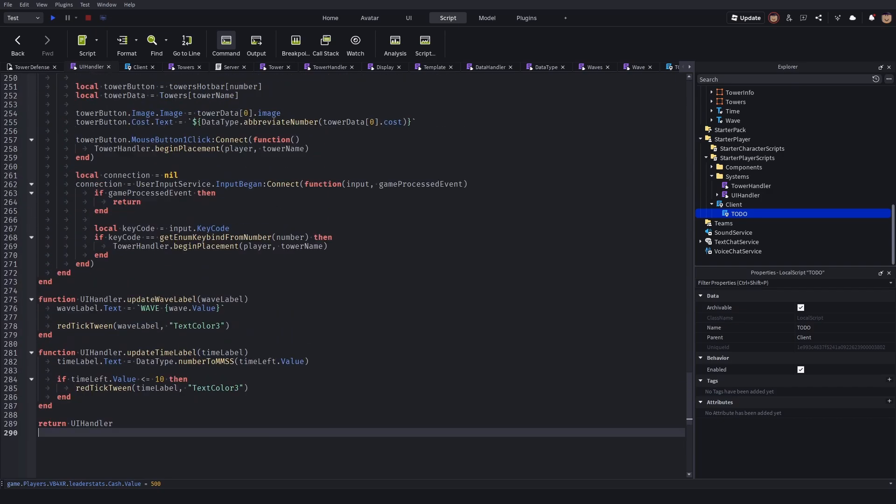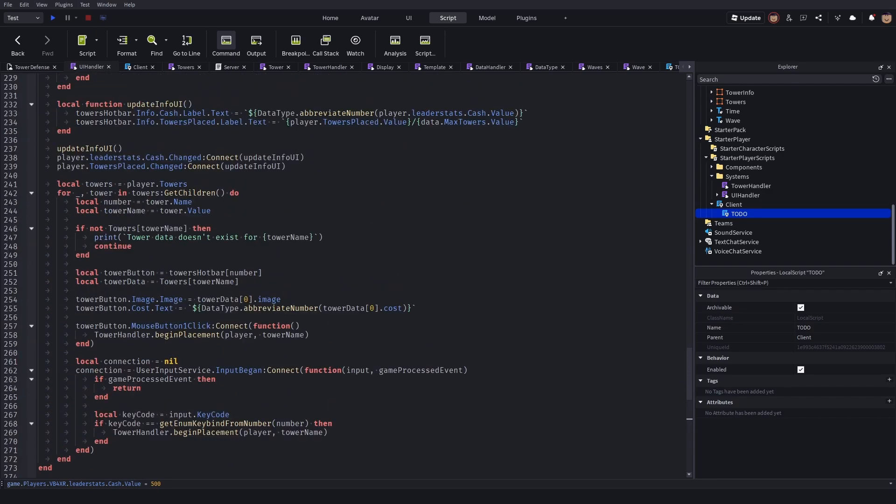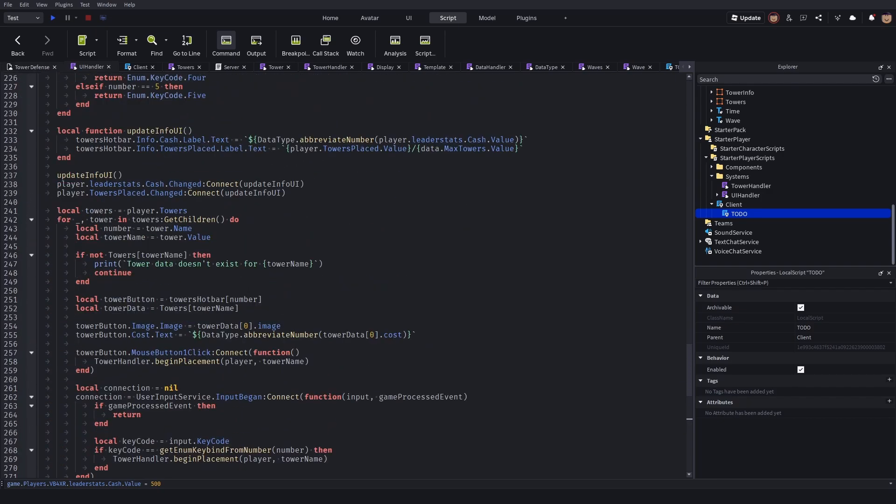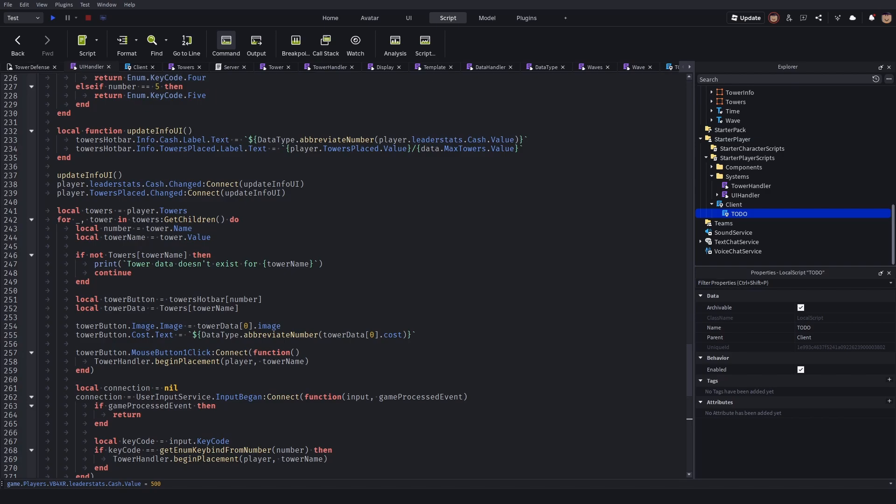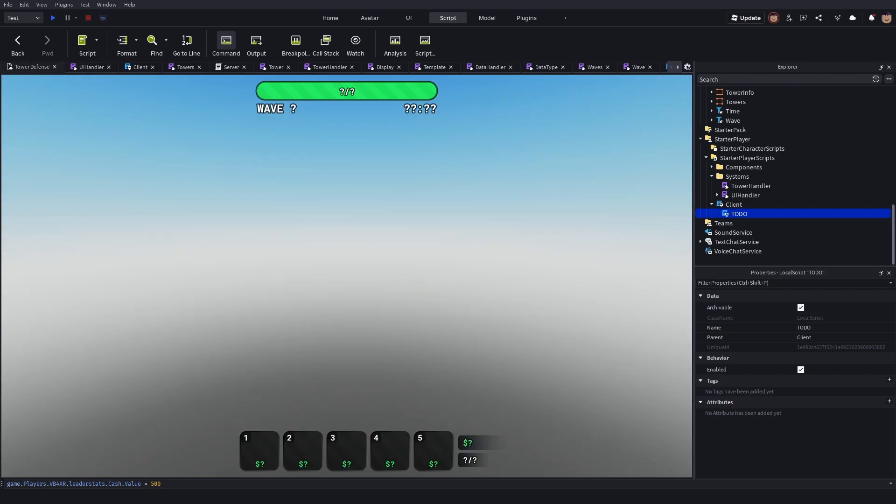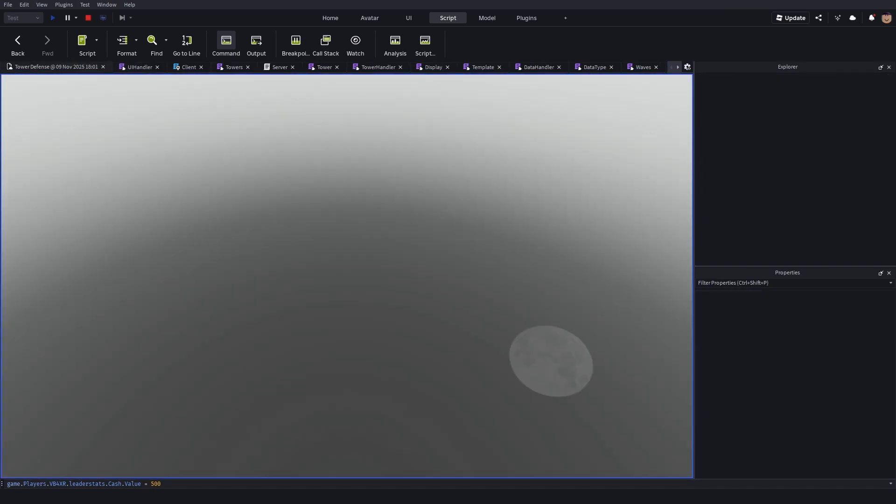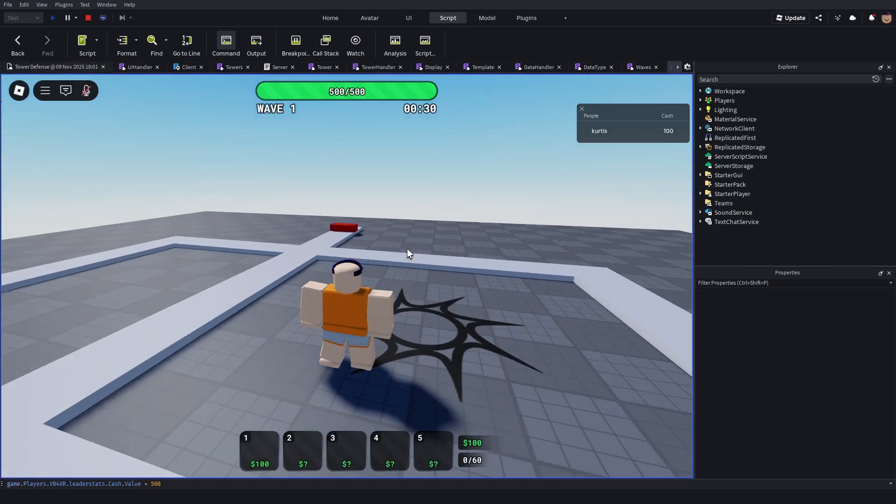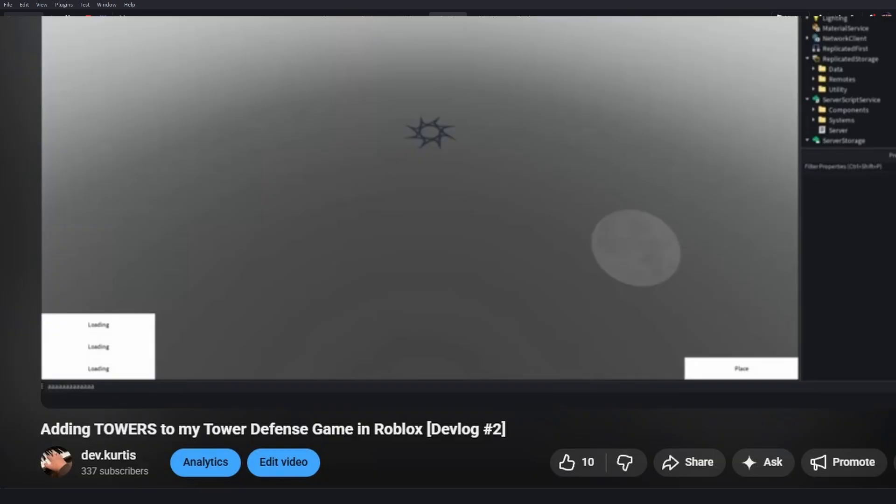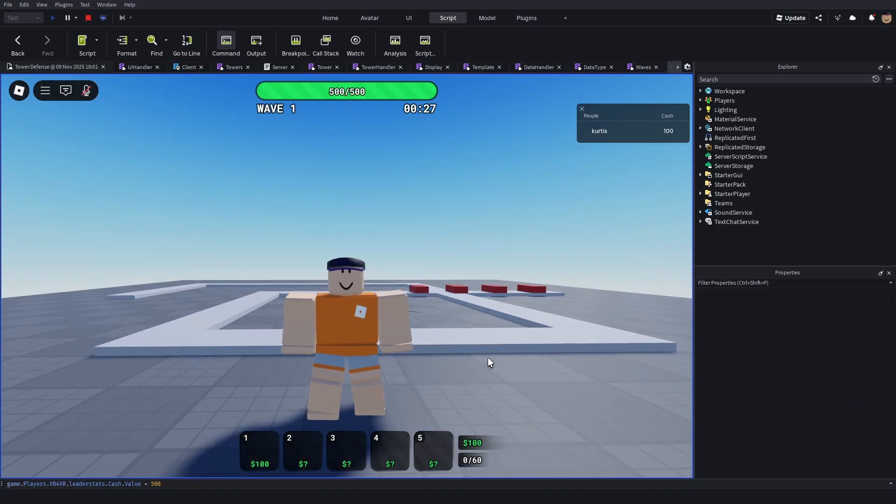I've worked on making everything nice, adding tweens and everything. I'm really proud of what I've done. If I show last episode's UI, this is such a big change.